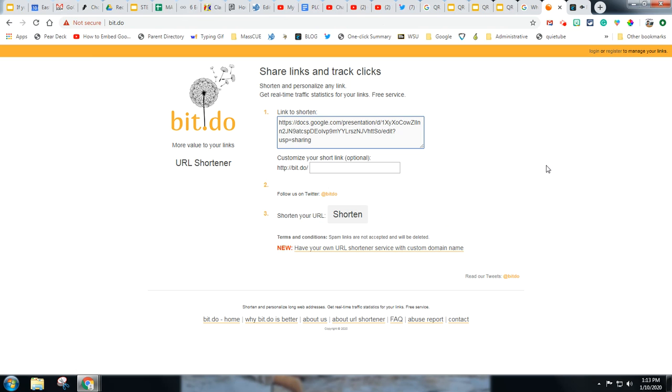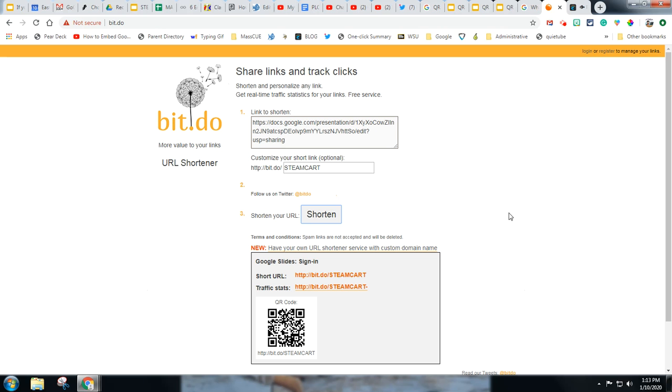So if I want to shorten that one, that would work out. This is our steam cart presentation. Maybe I just call it steam cart. I click the shorten and there we go.